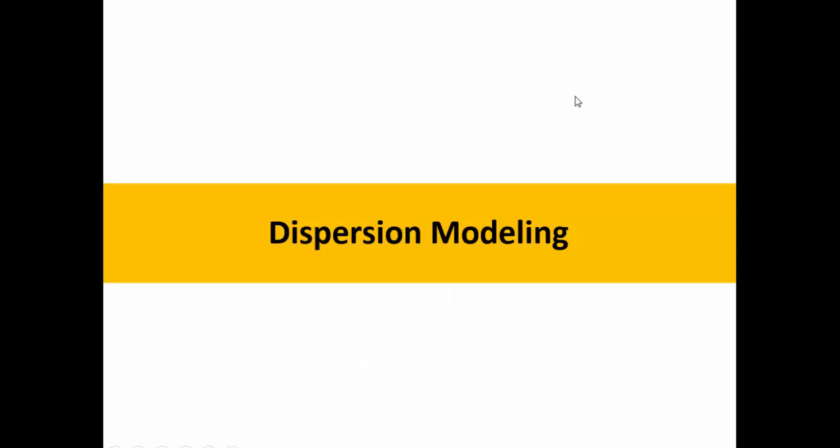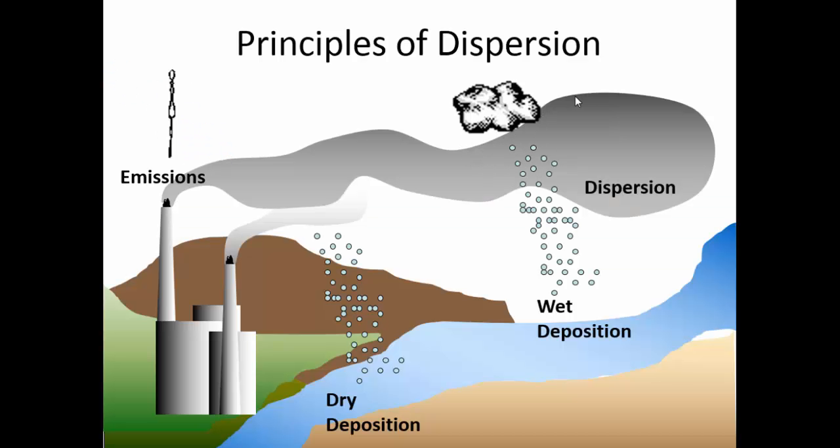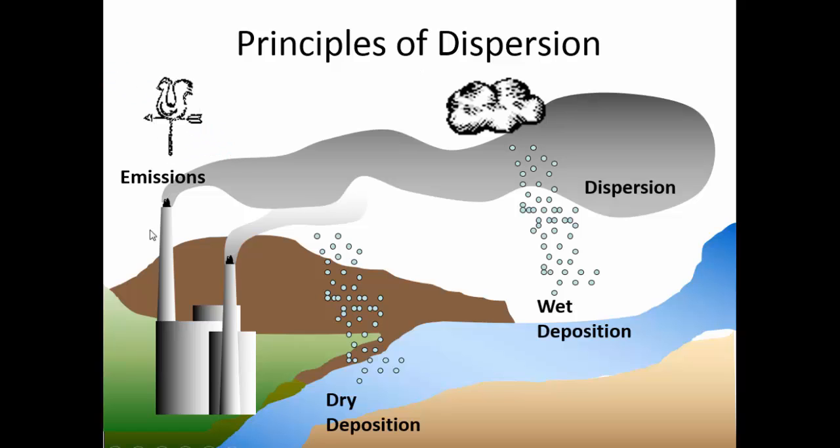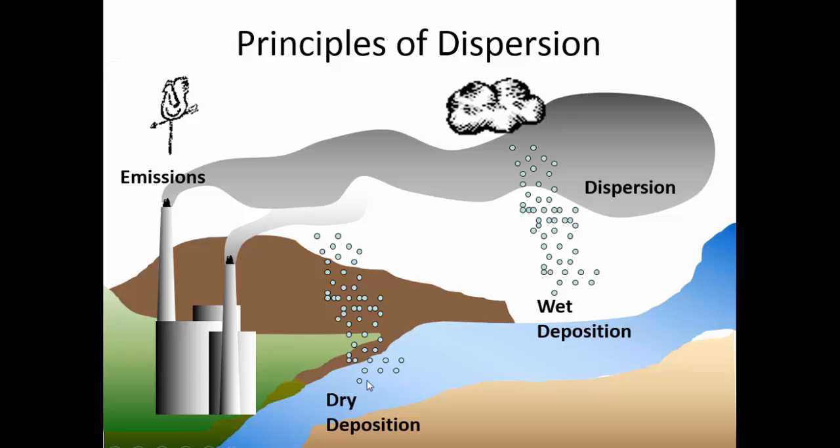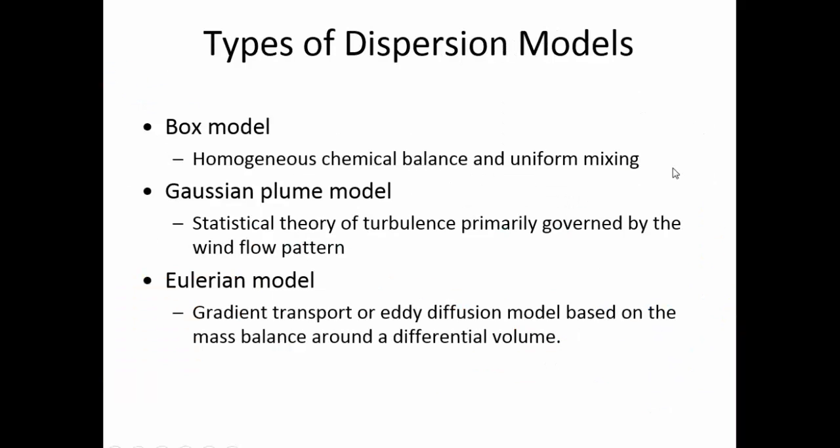The dispersion modeling itself, from which a source receptor matrix is developed—there are many models, but in general the principles are the same. Every model will have these principles: you have emissions, there will be some dry deposition, there will be some wet deposition, and whatever is remaining basically moves on.